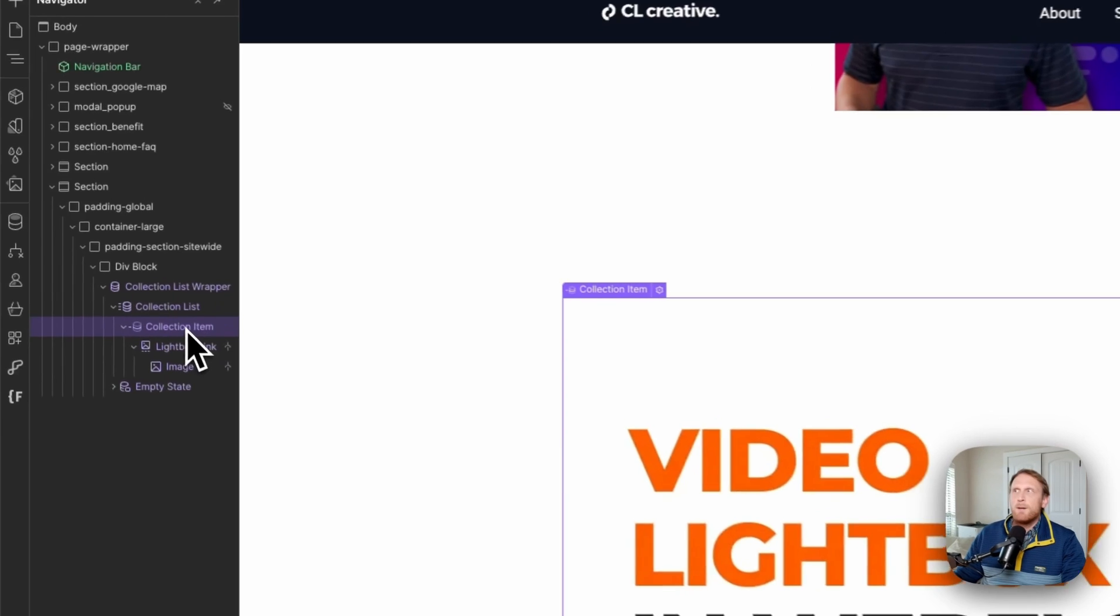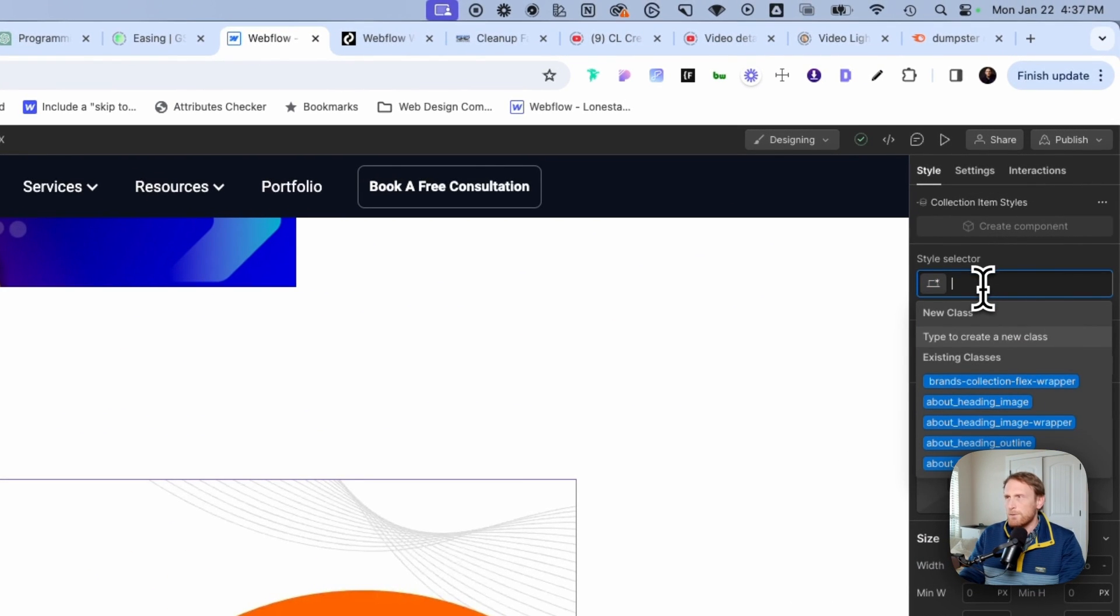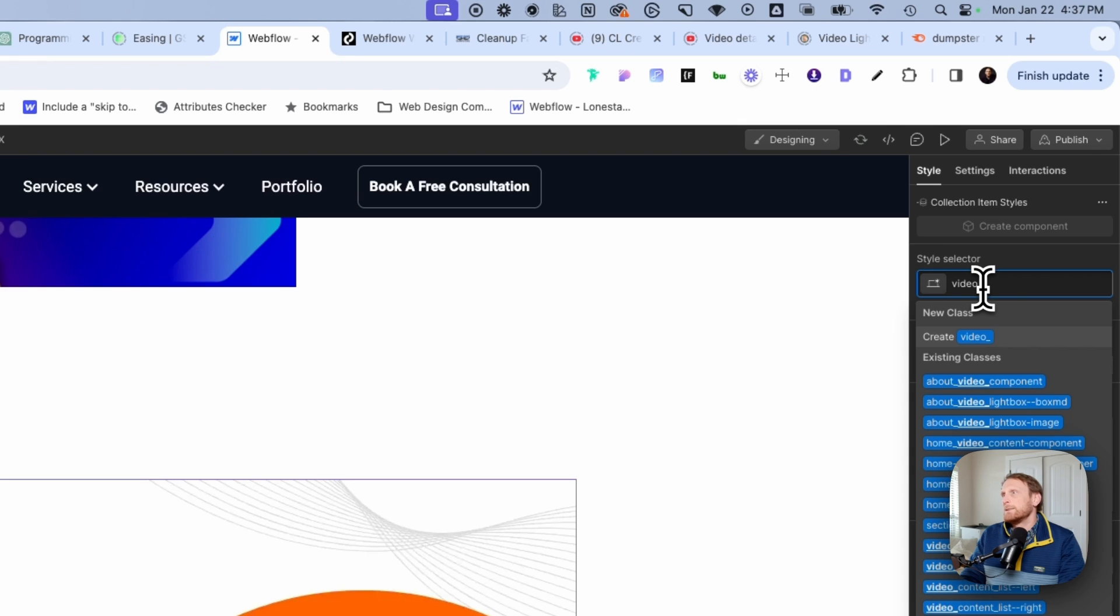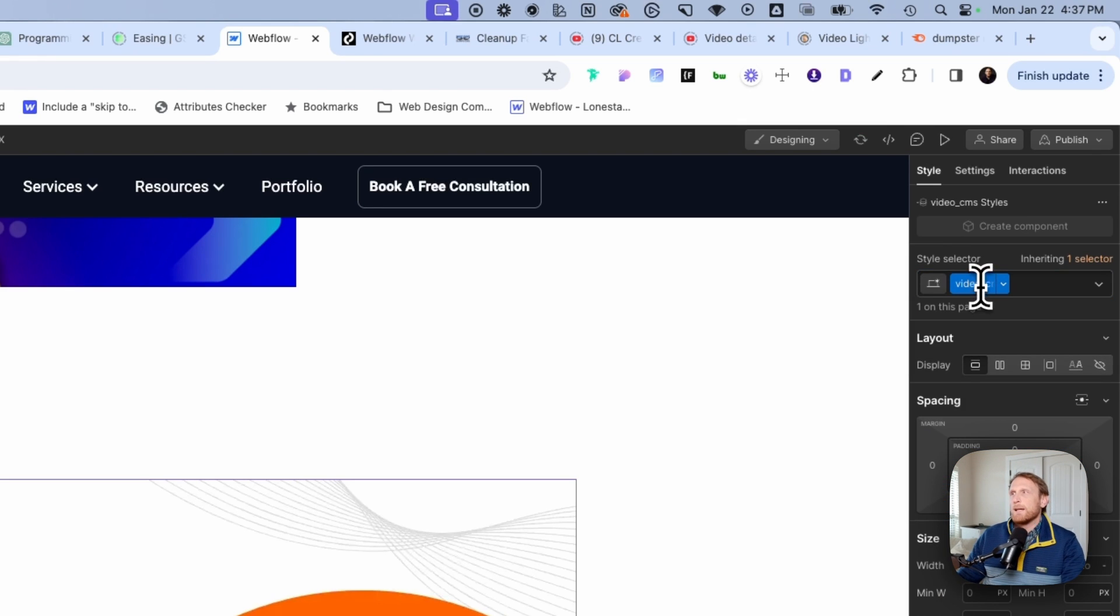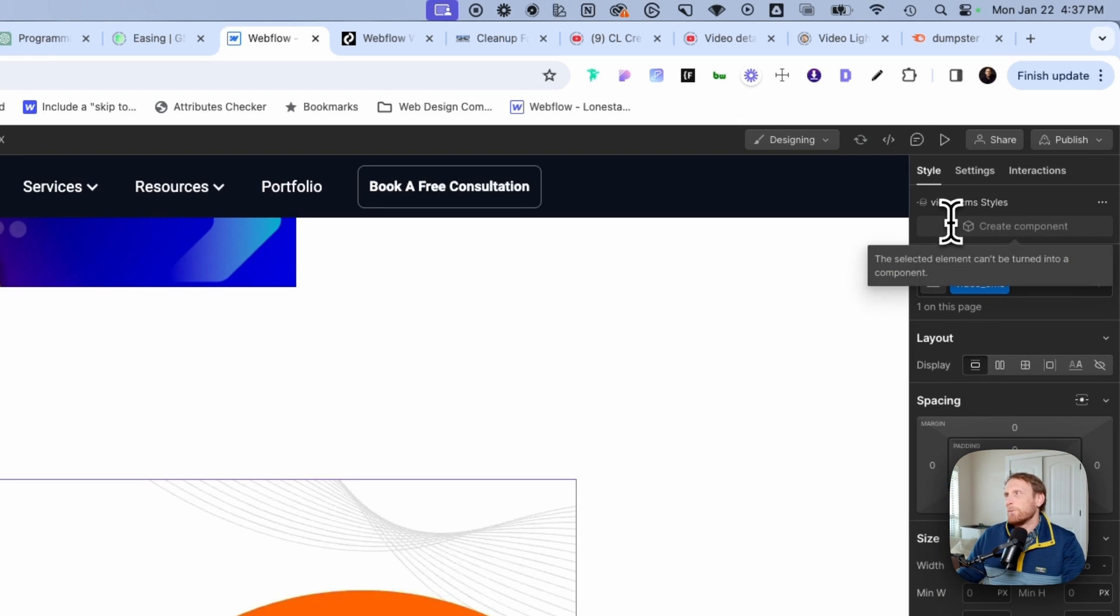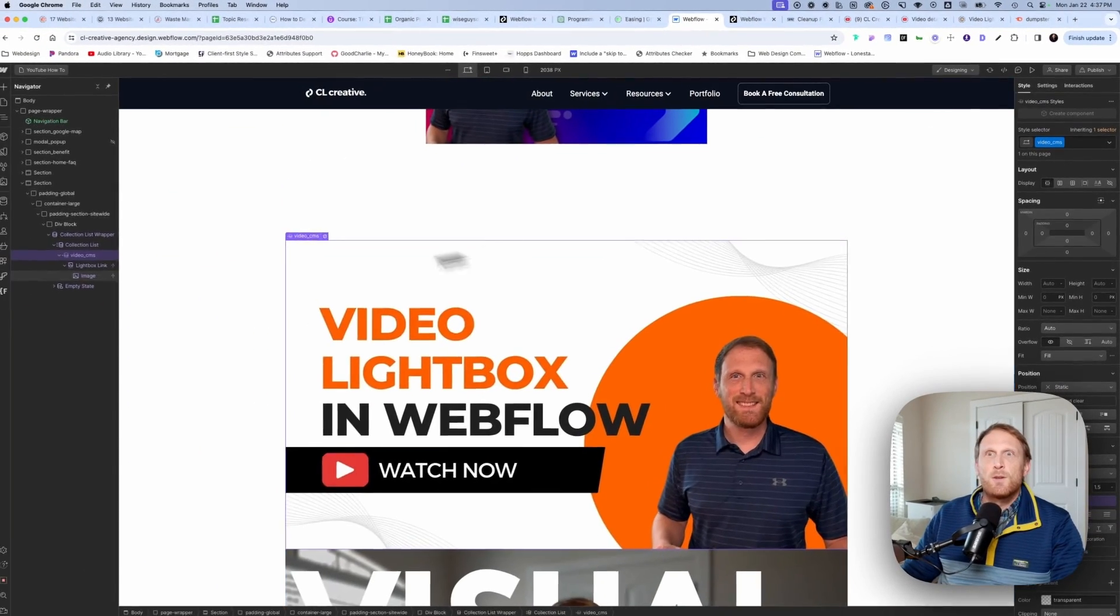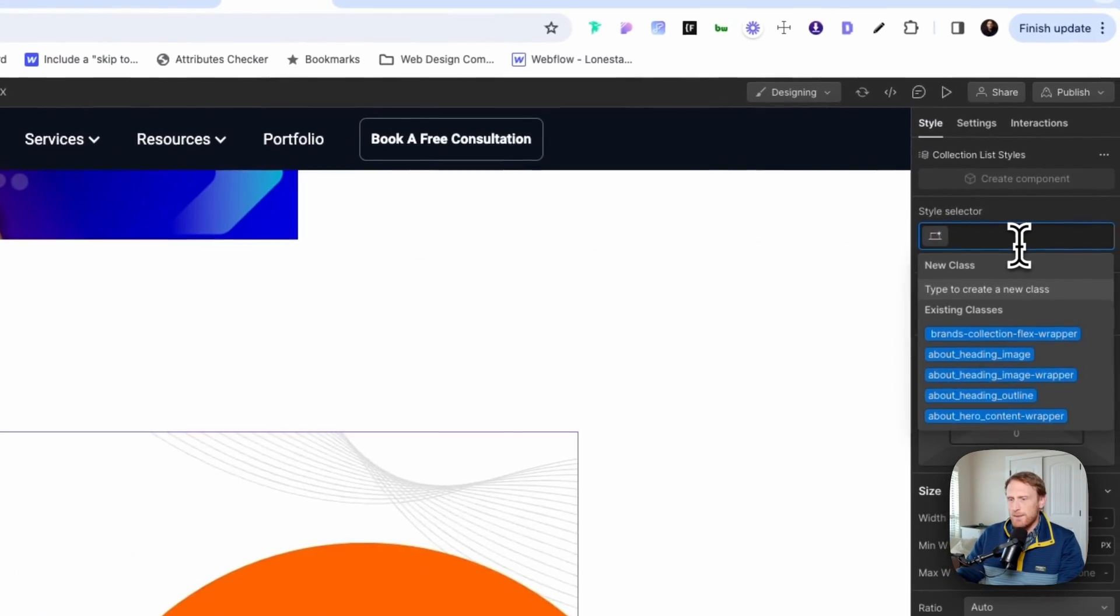And so let's go ahead and go in here and just style some of these right here. And so I'm just going to say video CMS, right, just for a lack of a naming here that we're working with. And so we have that as video CMS and we're going to call this video CMS list.